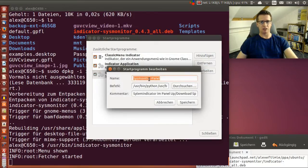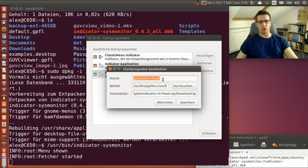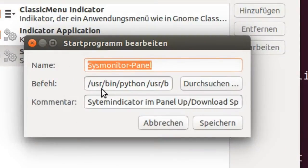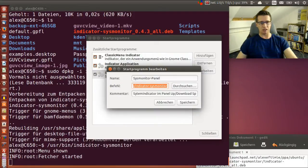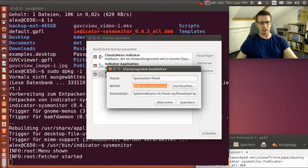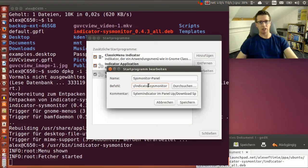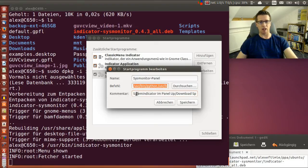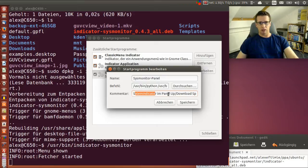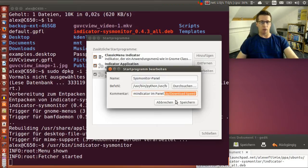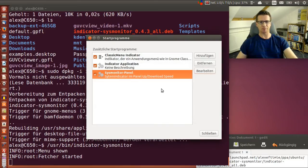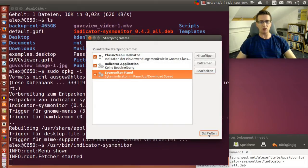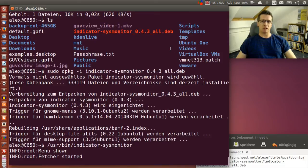Click Add. For the name I use sysmonitor-panel. The command is /usr/bin/indicator-sysmonitor. As a comment you can put whatever you like, it's not really important. At your next system start it's already there.